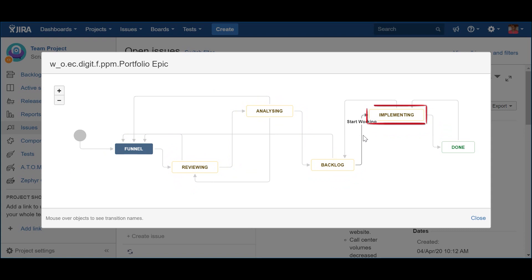The implementation can be tracked via the progress of the corresponding child epics. If necessary, the teams can hold the implementation of the portfolio solution or program epic. This can happen for several different reasons, including a change in priority, for instance. If this is the case, the epic should be sent back to the Backlog status via the Stop Working action.